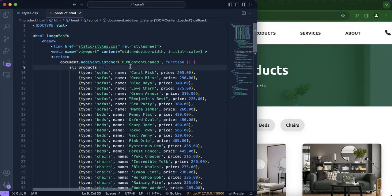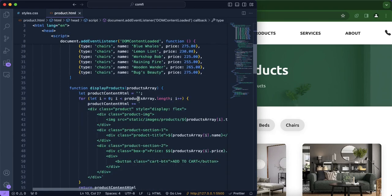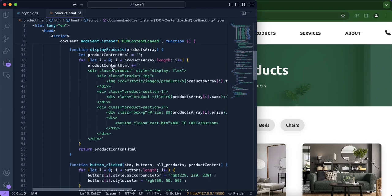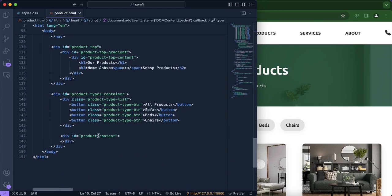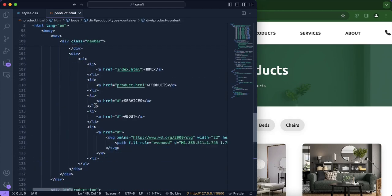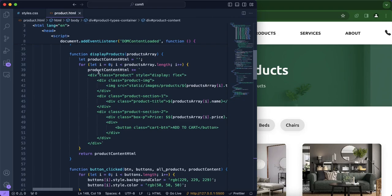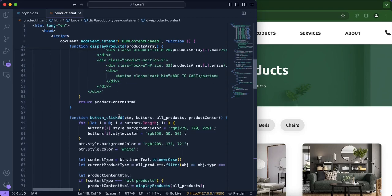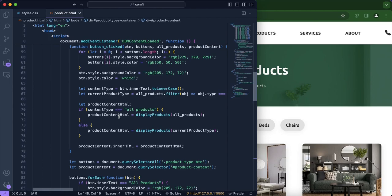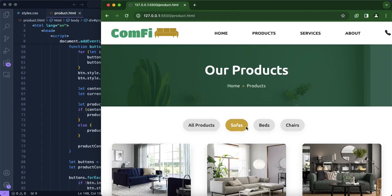Before we start, let's do a little recap of what we did in episode 4 of our Confi web series. We started by creating a list of dicts where each dict stored the type of product, the name, as well as the price. We also created a for loop where we would display our products, storing everything in product content, using a JavaScript for loop to avoid repetition.